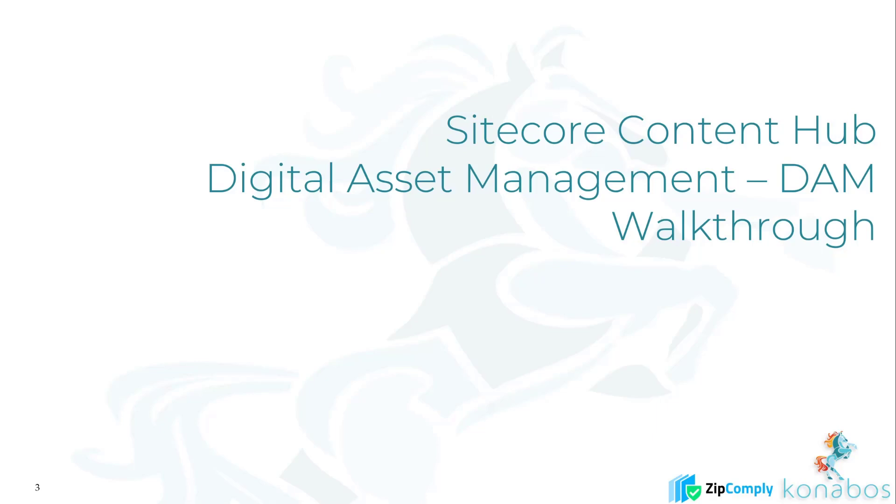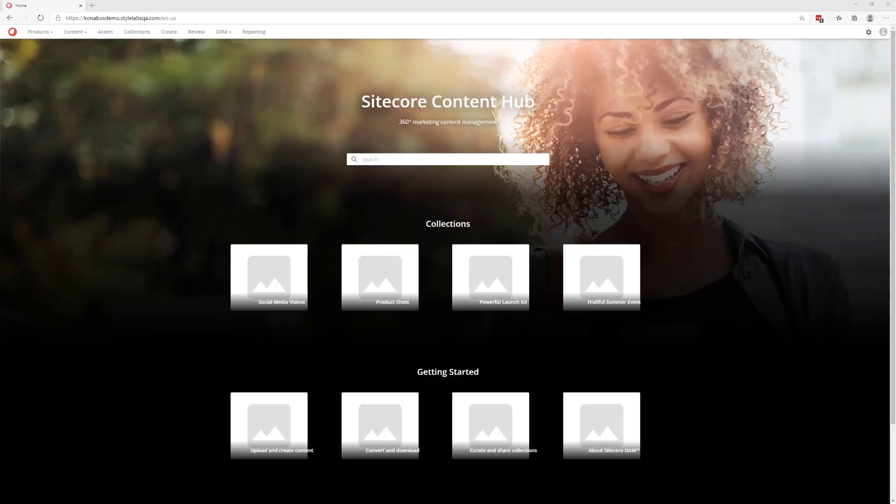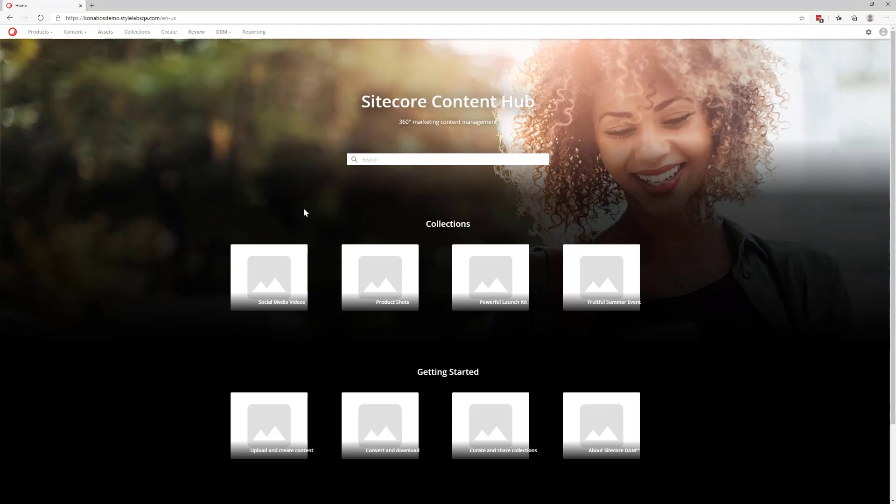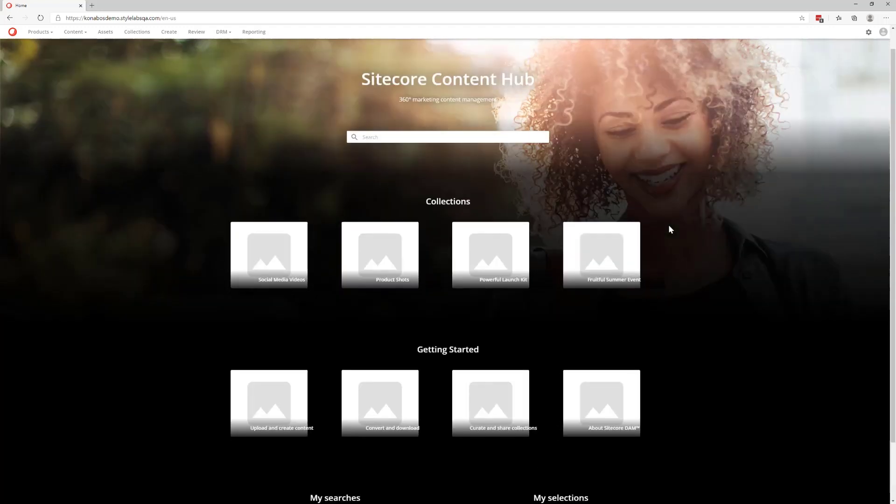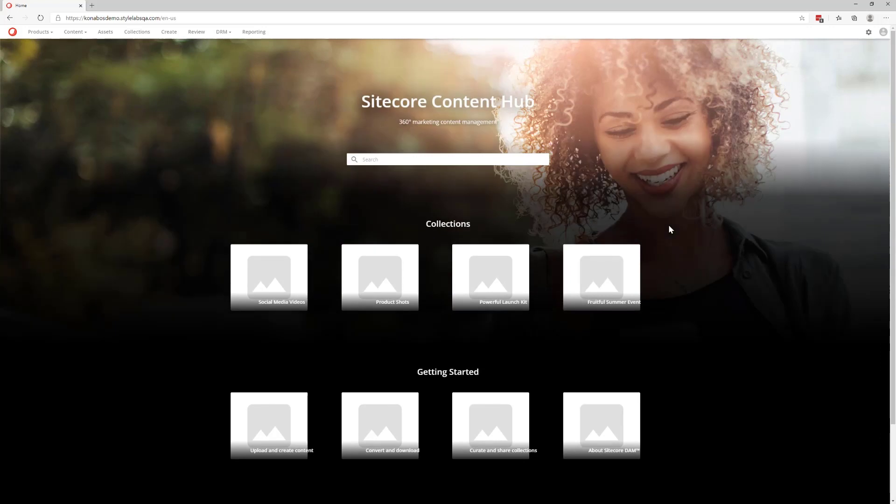Alright, so here we have our demo instance, just spun it up, brand new. So Content Hub in general brings you to this screen, and again, you can customize any of this, any of the pages. If you need themes specific to your brand or your company, you could do that as well. And we'll definitely get into all of this in the administration part of the video, but today is just a walkthrough.